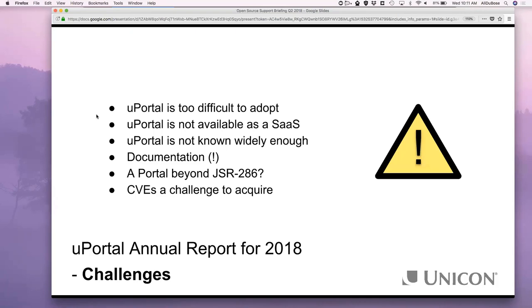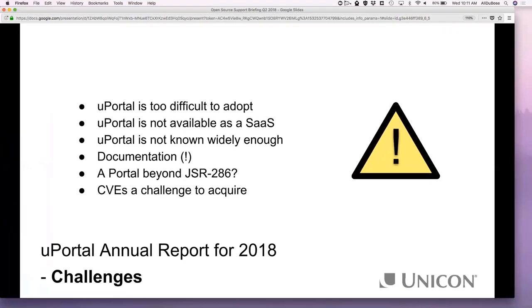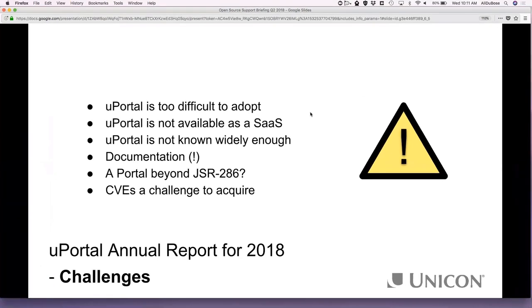The SaaS offering is something Unicon is interested in, and we've heard some positive things and some people interested in that. If you or your institution is really interested in having uPortal hosted, please contact one of us on the team or sales to let us know you have real interest — we certainly could push to make that happen. Another challenge: uPortal is not widely known outside of higher ed and doesn't have a lot of presence, which makes extending adoption difficult.